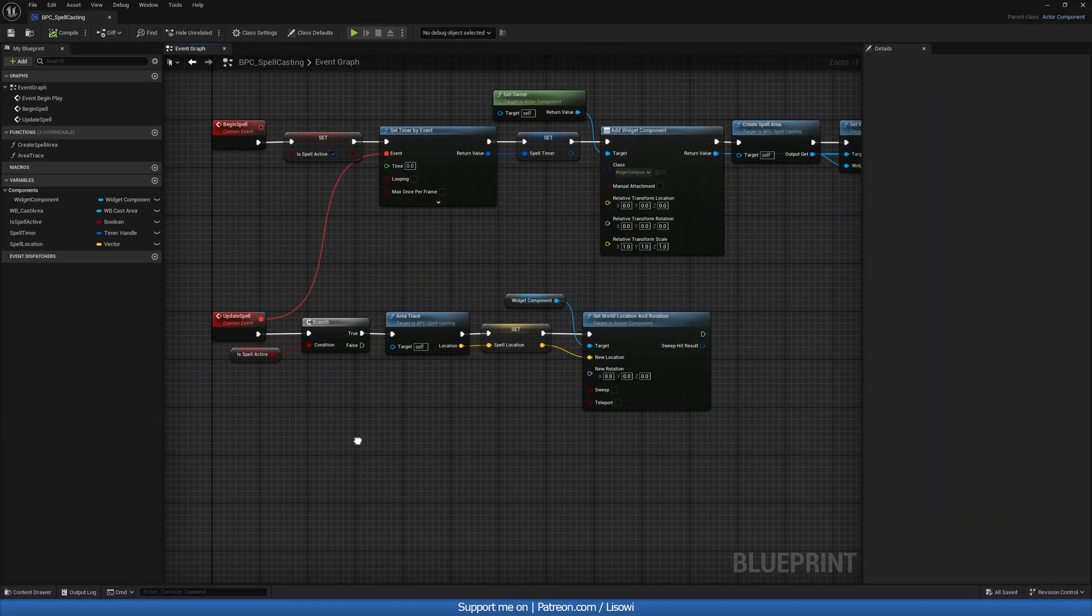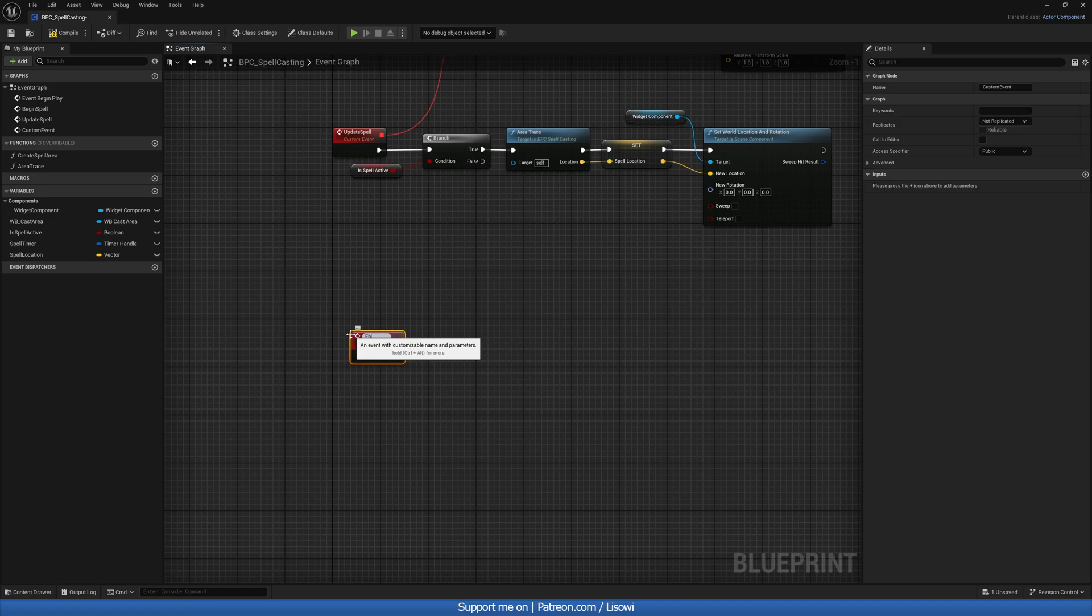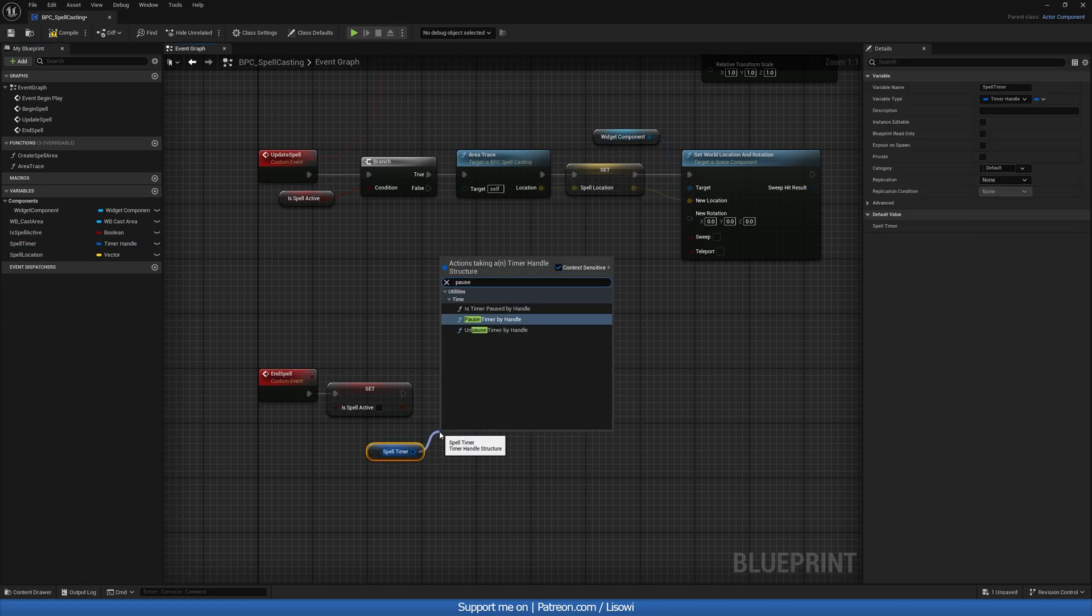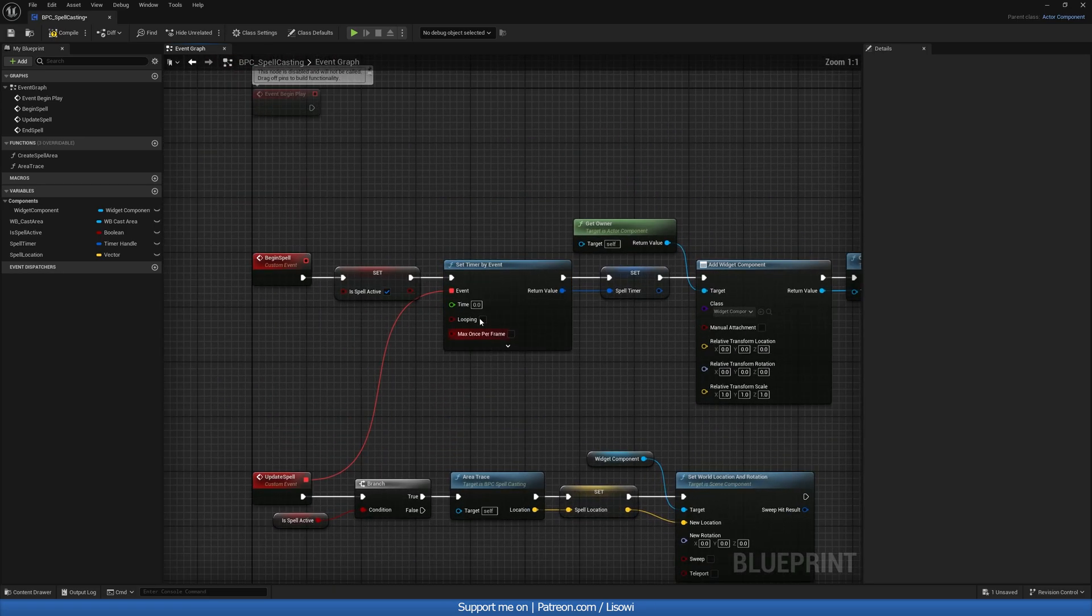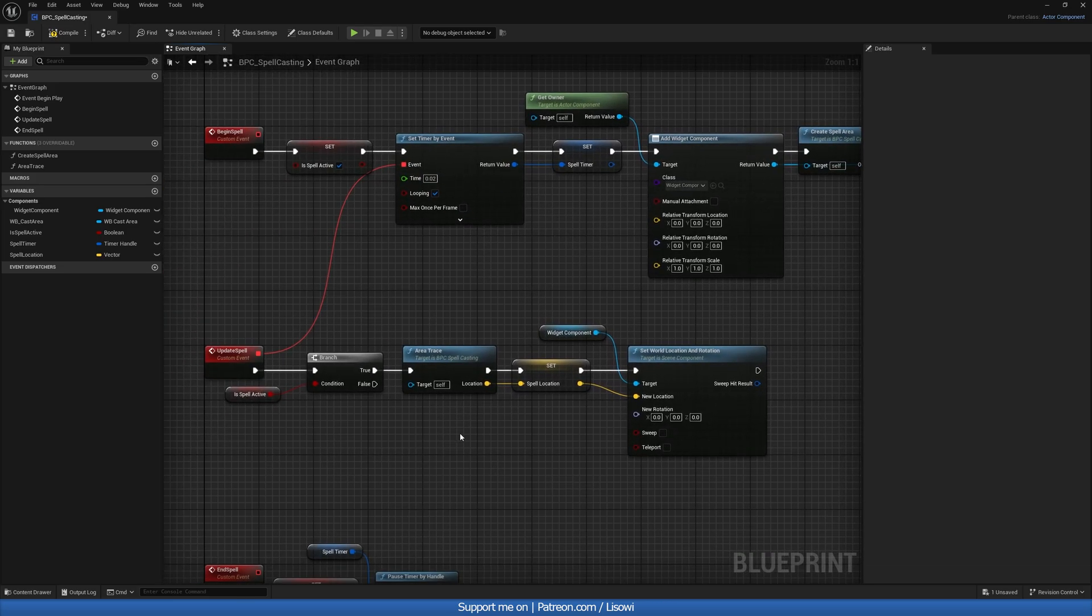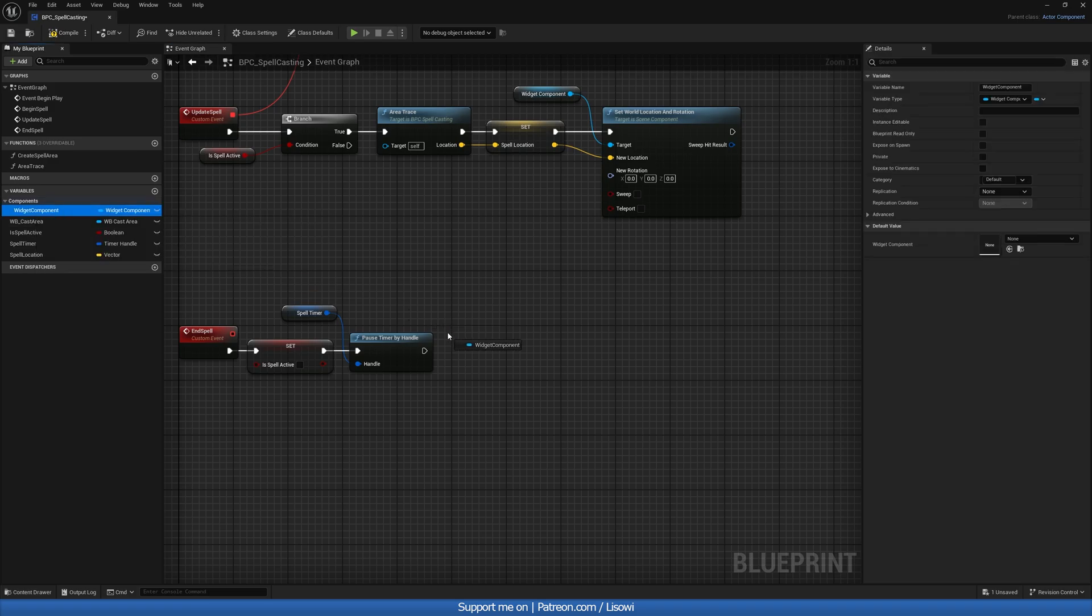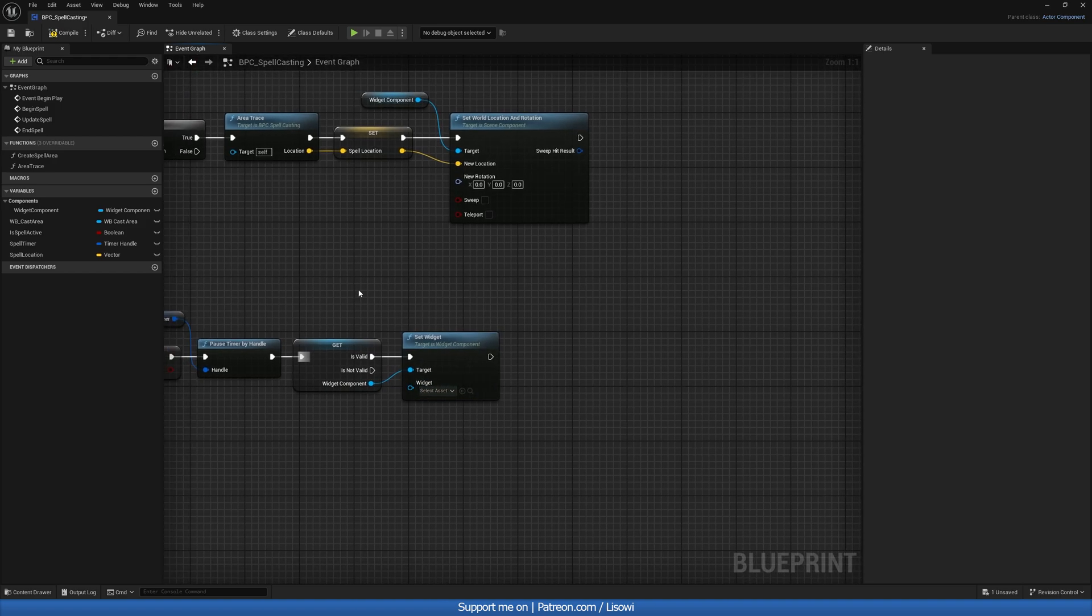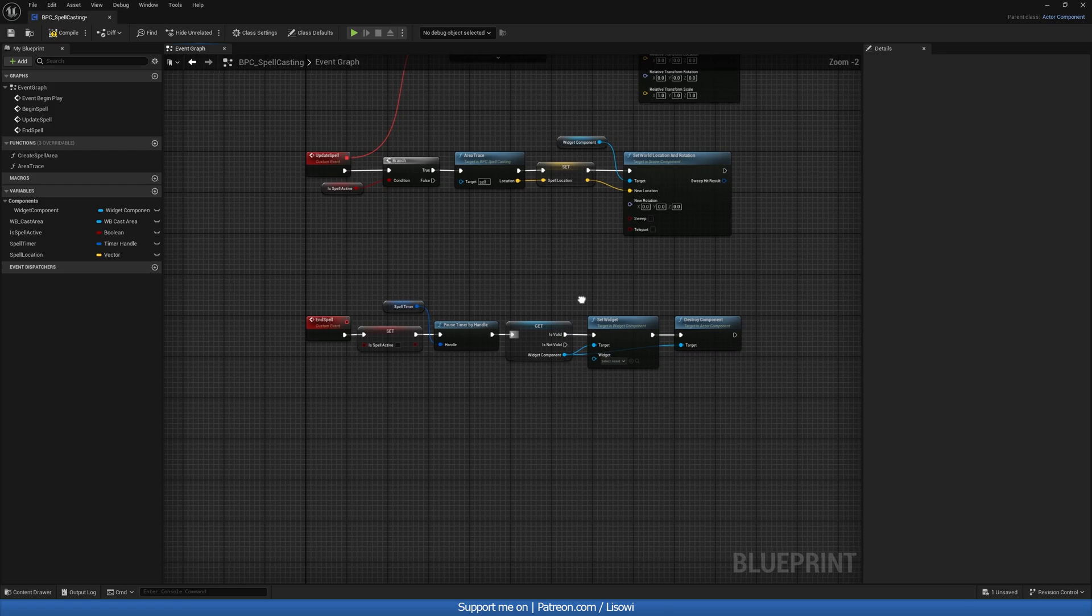Next, we'll go ahead and create the end spell variant of this. So we'll right click again and do a custom event, calling it our end spell. And from here, we want to grab our is spell active, set it this time to be false. We'll grab our spell timer. We'll do a pause timer by handle. So we pause that event here. By the way, we should also make this looping and give it 0.1. I find this value to be good. And if you don't like it, you could even go a little bit further doing 0.2. So see what works nicely for you. Then back in the end spell, once we have done that, we want to grab our widget component to a validated get because it could be not valid. We'll then do a set widget. So we're updating it again. This time it's going to be empty. Nothing in there. And then we can go ahead and destroy component if it's valid.